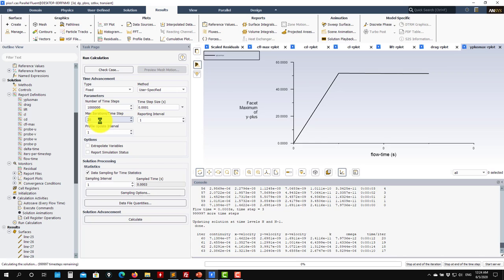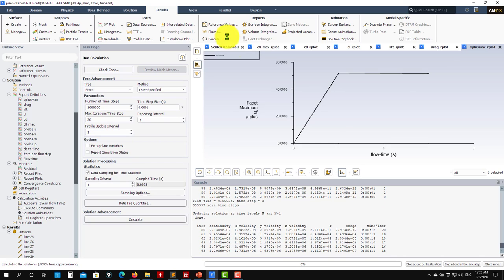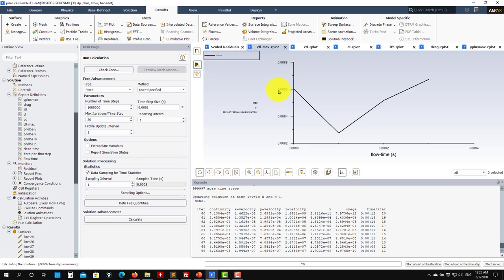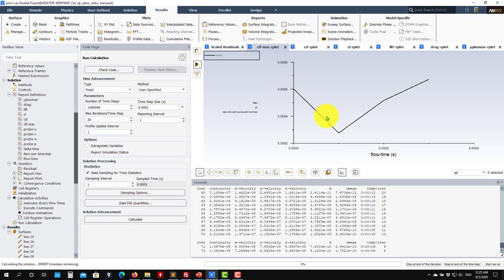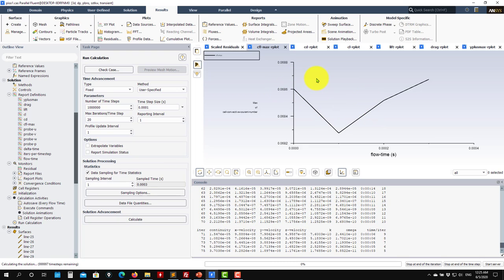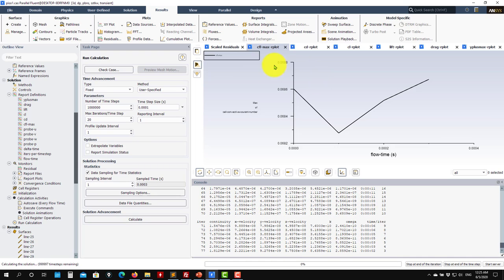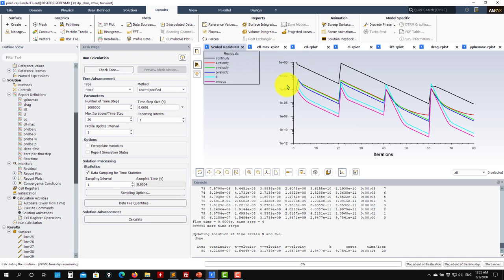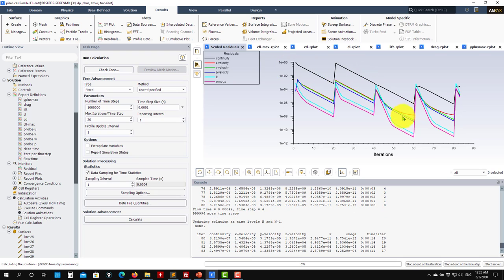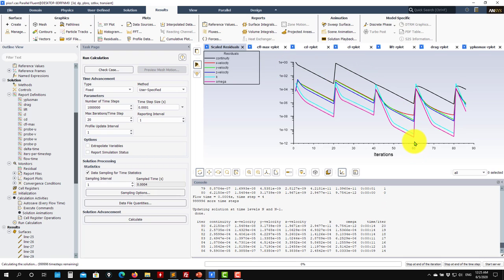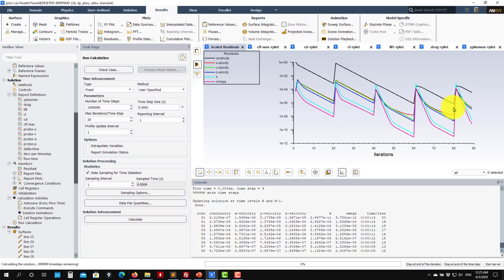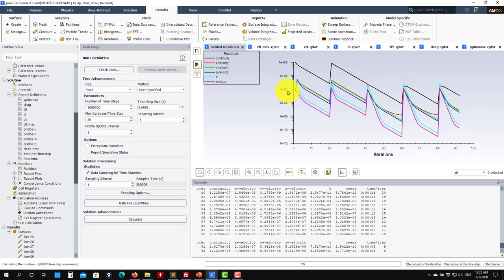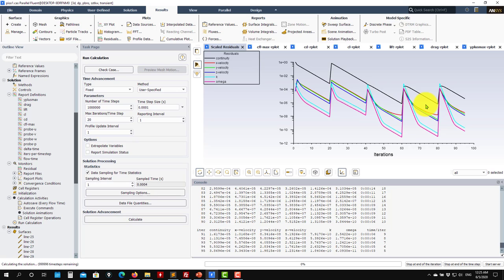The maximum number of iterations per time step — usually 20 is a good value. If you're consistently hitting 20, it's a good idea to reduce your time step. The initial iterations will take longer to converge. The CFL is relatively low — about 0.06 — meaning we can increase it, but let's wait a little longer for the velocities to stabilize.